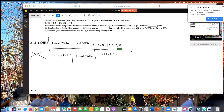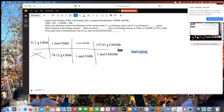Now we have it set up. We multiply everything on the top and divide by the bottom — values of just 1 don't need to be included since they won't affect the answer. You can type this as one string: 31.1 times 157.01 divided by 78.12. The answer is 62.51 grams of bromobenzene.